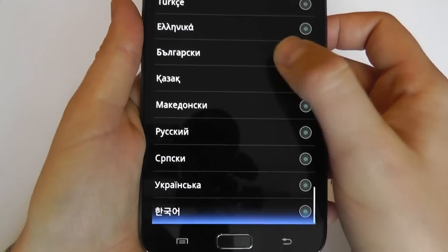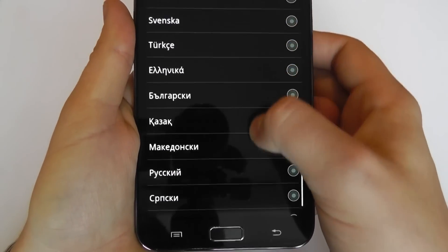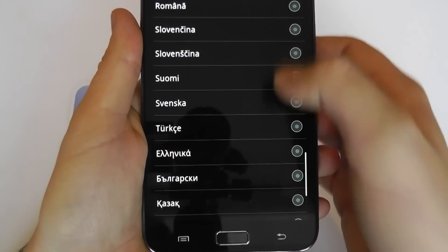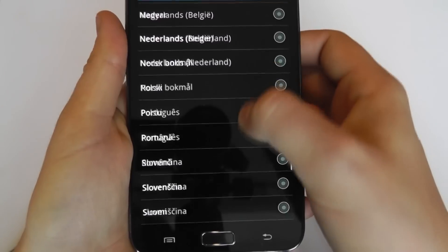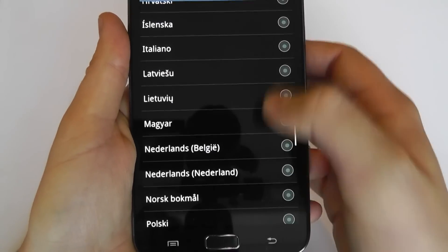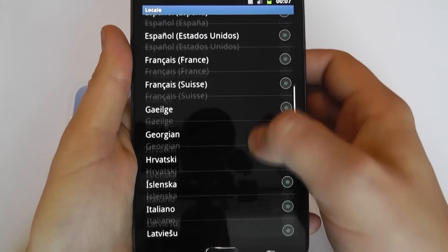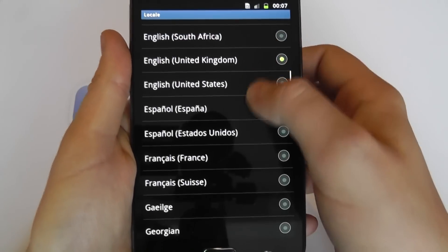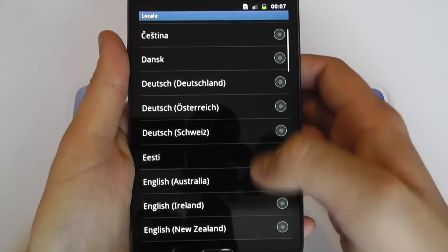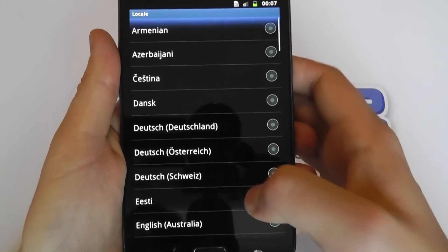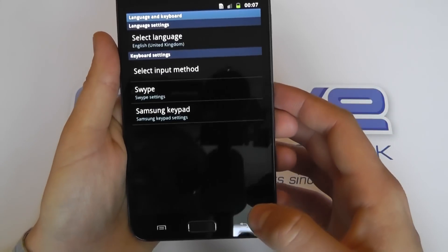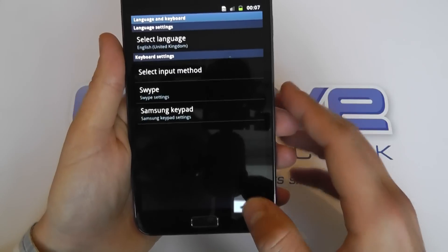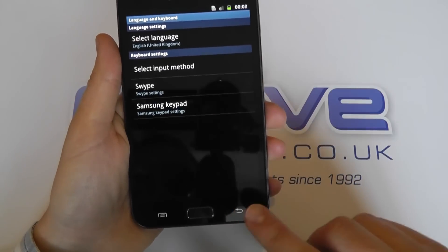So those are the languages available as standard on the operating system. Let's go to the keyboard within the messaging and see what we've got here as well.